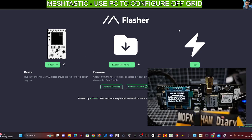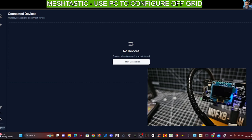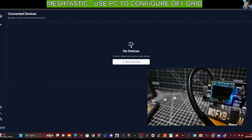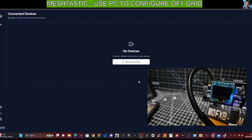So once we've done this, go to this link here, Meshtastic is called client.meshtastic.org. It's a standard link. And you will be presented with this page here. And it says no devices, new connection. We're going to click plus.